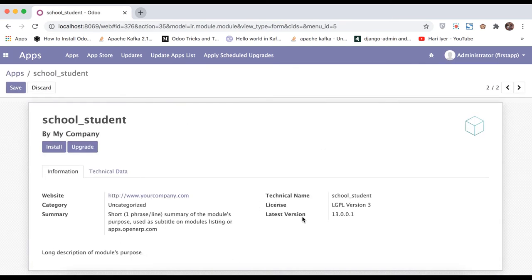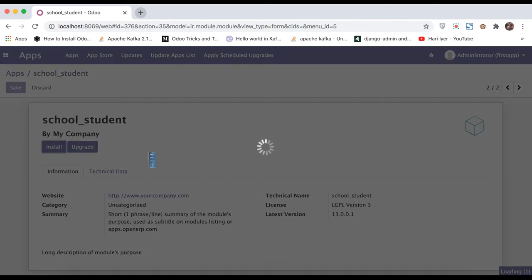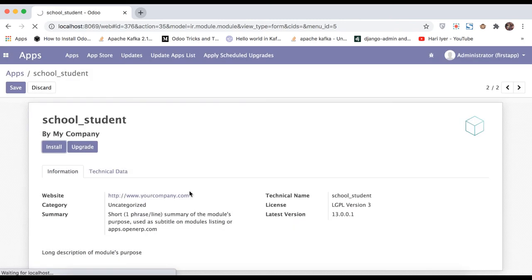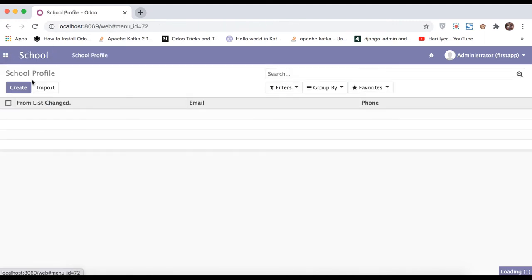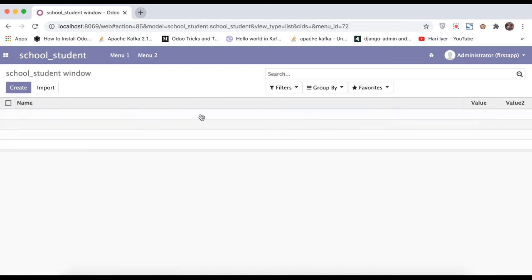Everything shows default data. When you click Install, it tries to install the module and it is successfully installed. Going here you can see the menu name, the name value, and value 2 fields are visible.